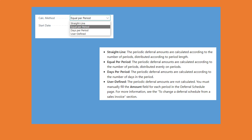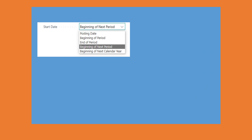Some explanation of the calculation method types — these are straightforward and self-explanatory. You can go through the help description. The start date options are also self-explanatory. If any further explanation is required, you can ask in the comments and I will try to answer your questions.